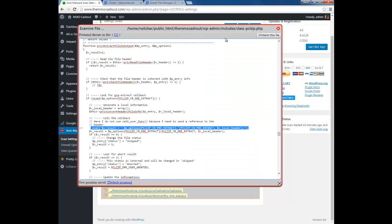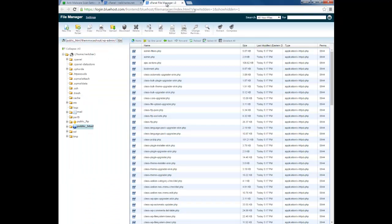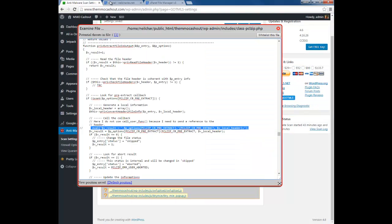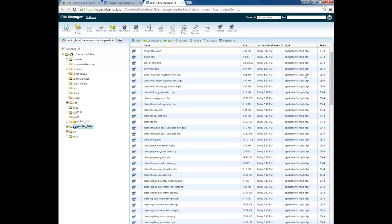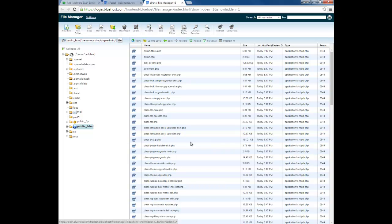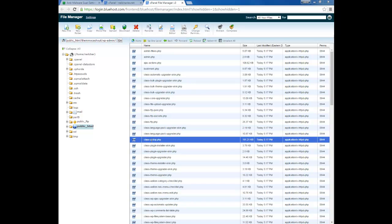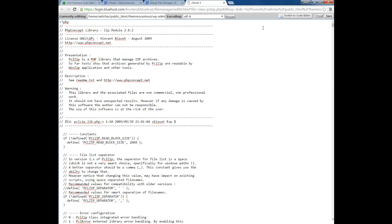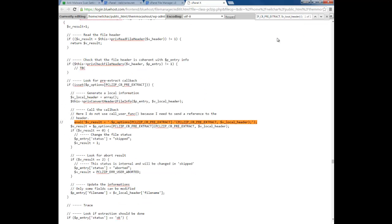Looking at the file path from the scan, the first infected file was in wp-admin > includes > class-pzzip. Navigate to wp-admin, then includes, and find the file called class-pzzip. You'll know which files to look for by checking the paths listed in the scan results.